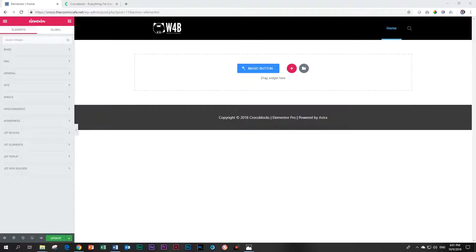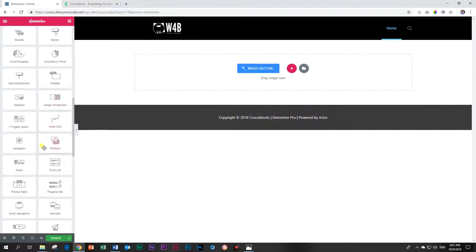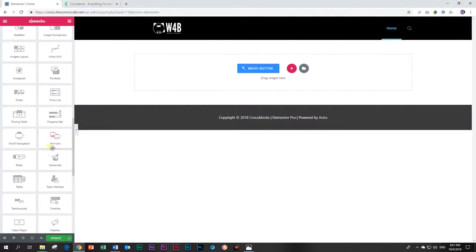And with Jet Elements, they also have a slider element and let's have a look at what they do with their slider element. You can find it under Jet Elements, scroll down all the way to this one called slider.